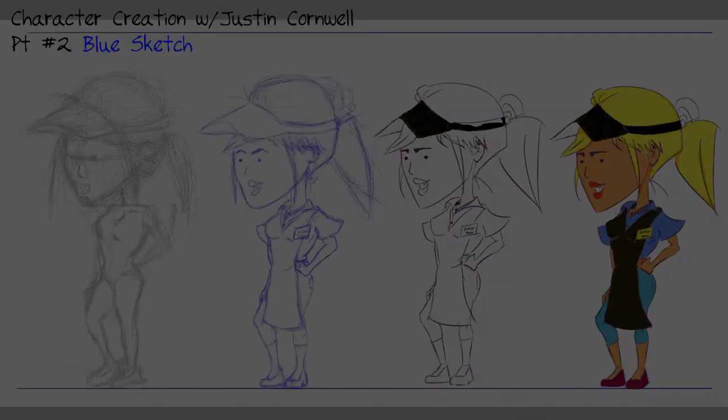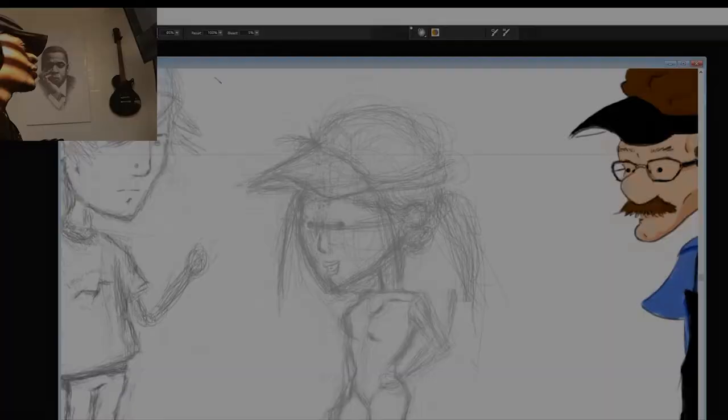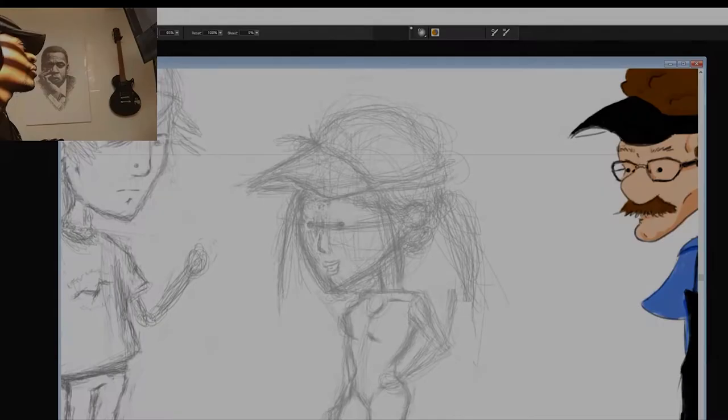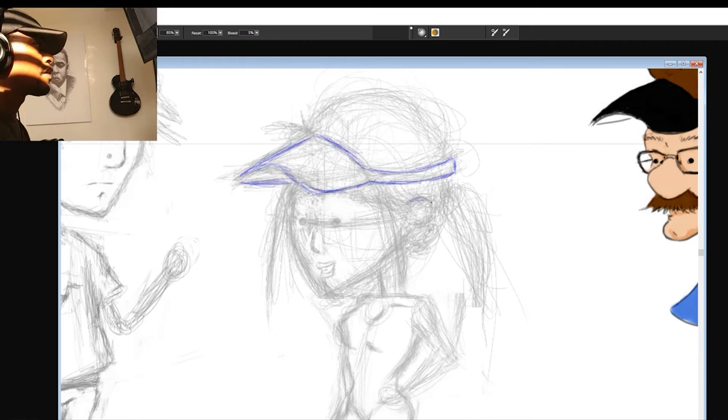Hey, welcome back. It's part two. I'm gonna do the blue sketches for Ashley. We just lightened up our sketch layer. A lot of stuff we got to fix, but I like the stuff I did with the head. I'm going back over it with blue here around the face and finding my shapes again.